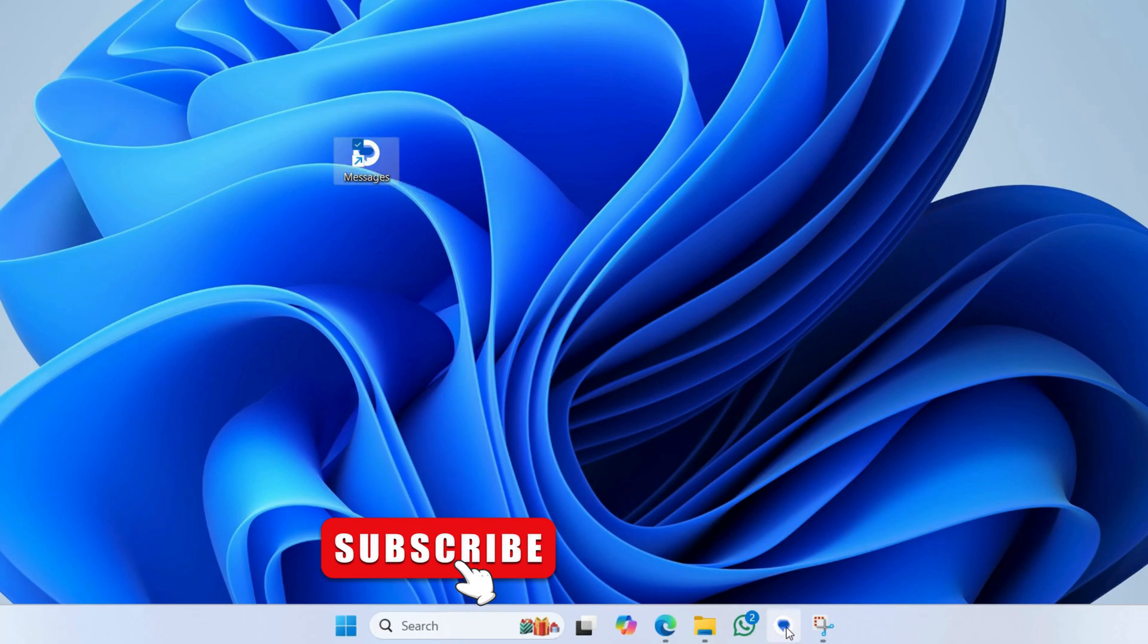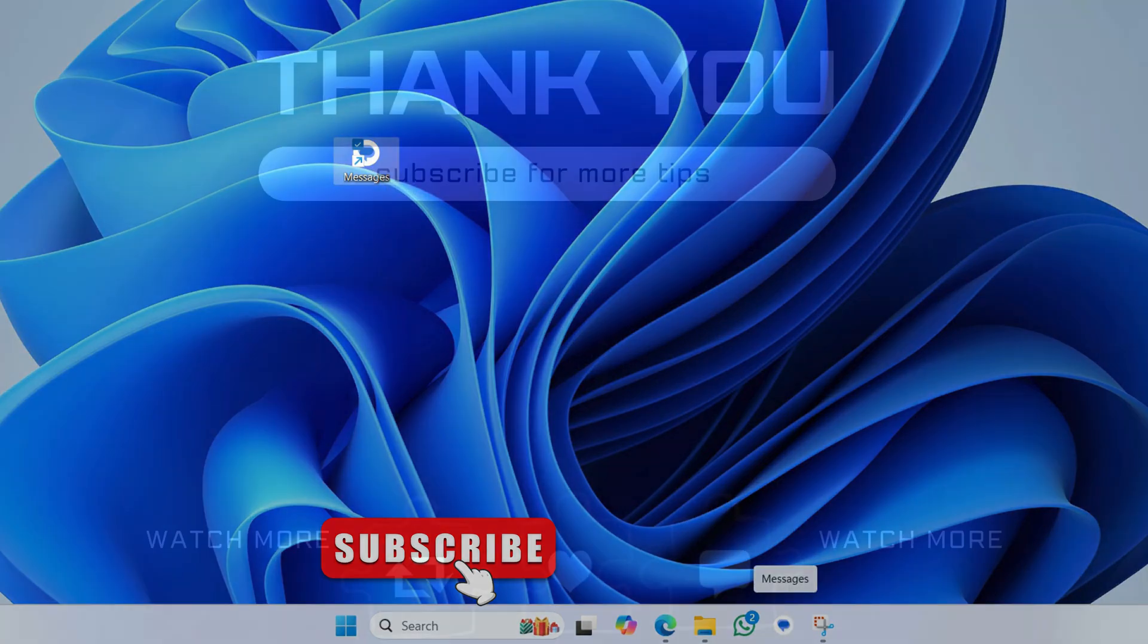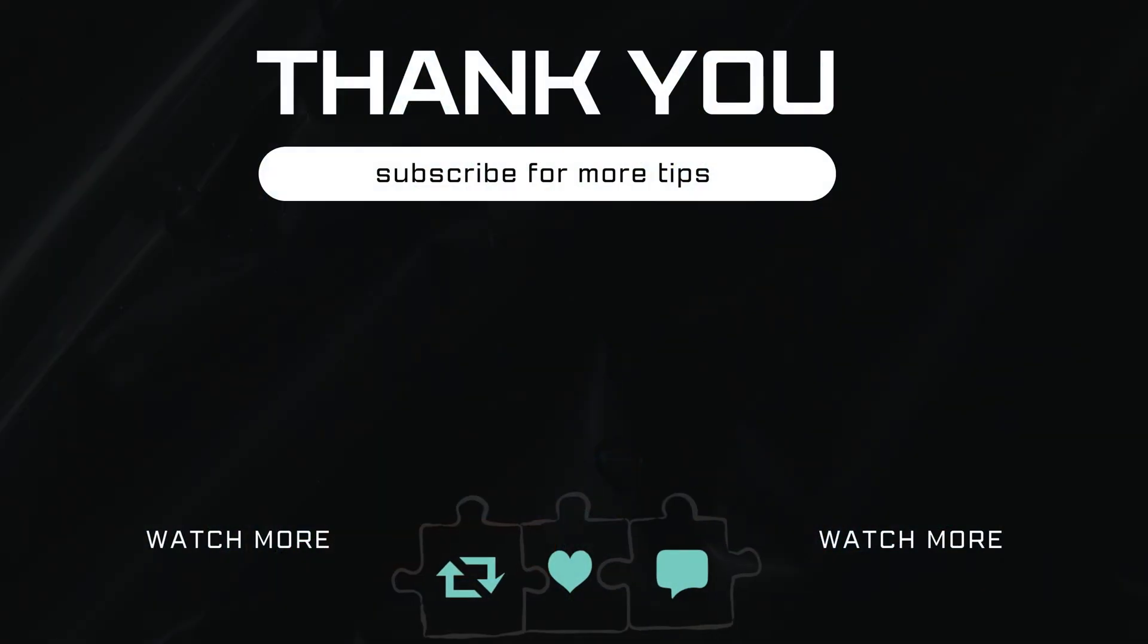If you have any questions, feel free to ask in the comments below. And don't forget to subscribe.